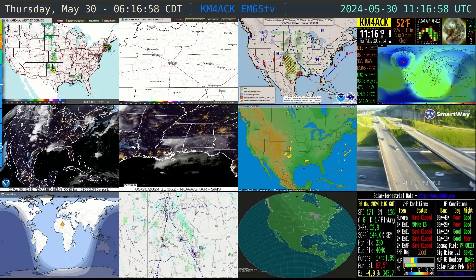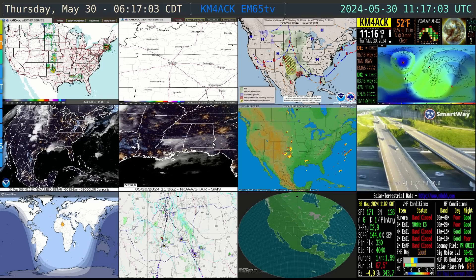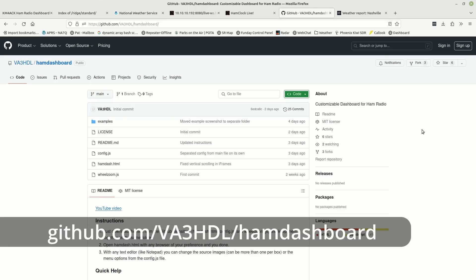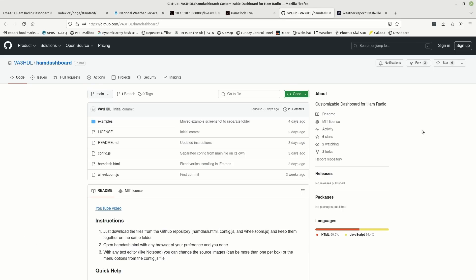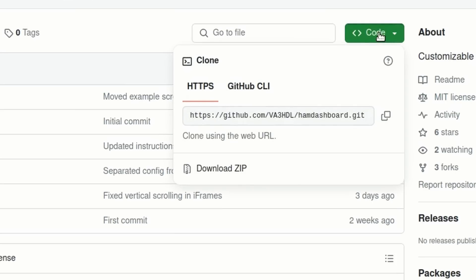Let's go ahead and show you how to get this downloaded and running on your system — you're going to be amazed at how simple this is. The first thing we need to do is head over to github.com/va3hdl/ham-dashboard. Once we get to this page, I will leave links to everything I can down in the description below. We want to come up to the green Code button, click on it, and then click Download ZIP.